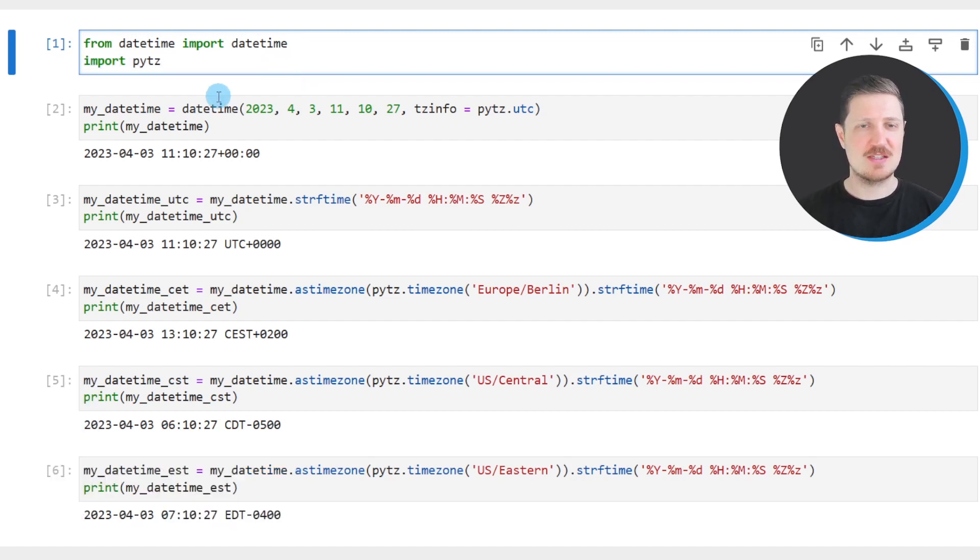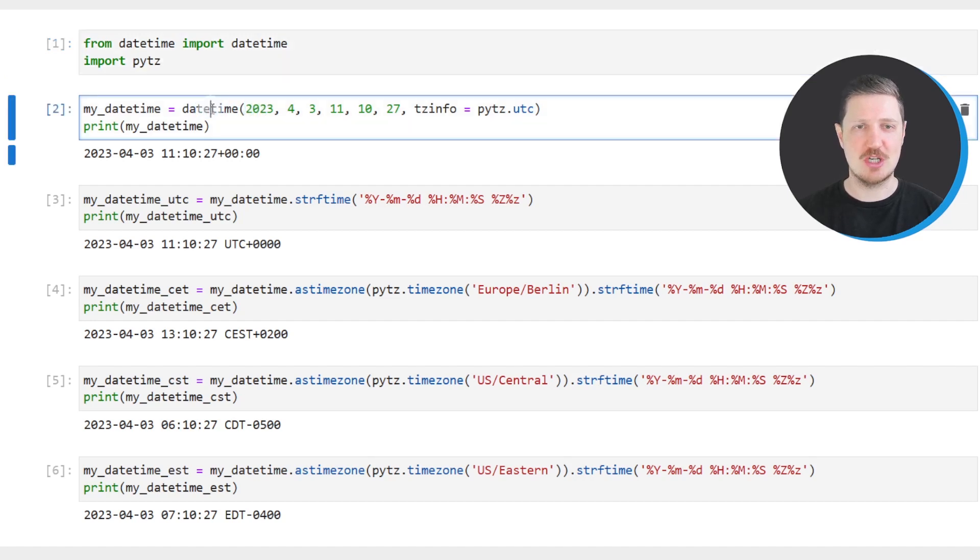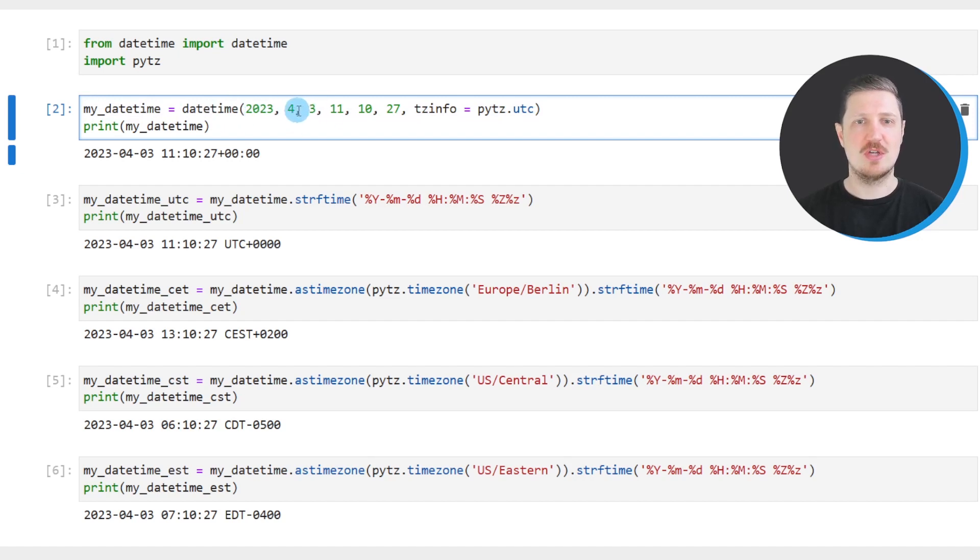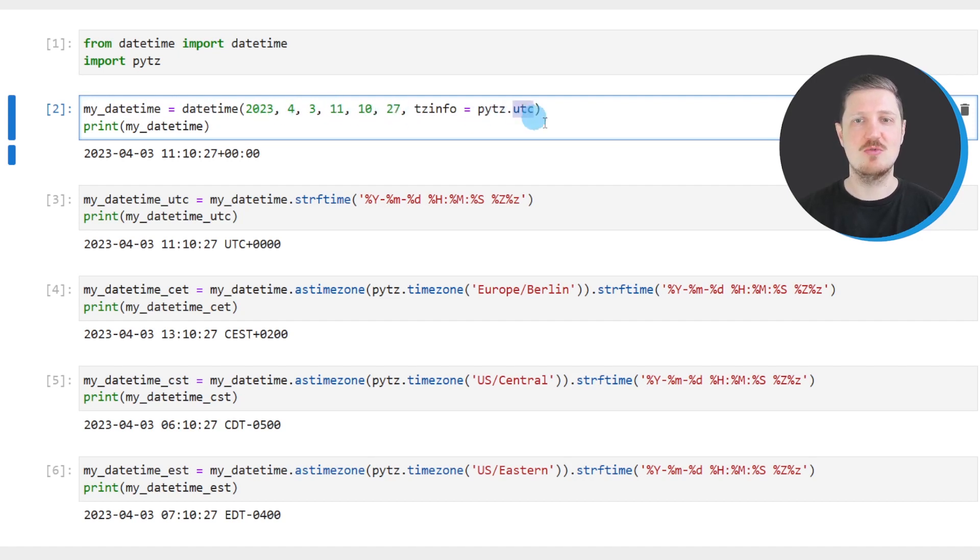And then in the next step, we also need to create an example DateTime object as you can see in this line of code. So in this case, we create a DateTime object that corresponds to the 3rd of April 2023 at 11:10:27 in the UTC time zone.